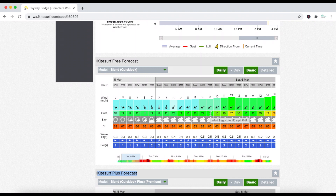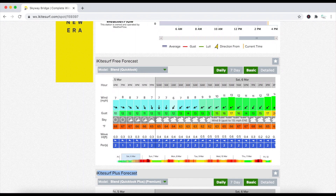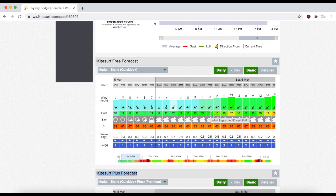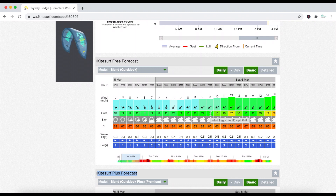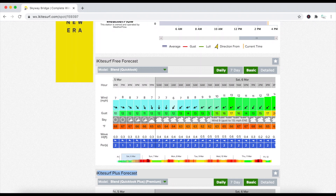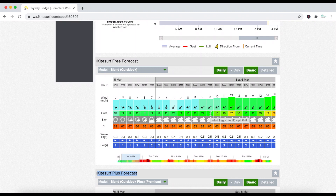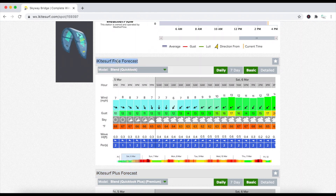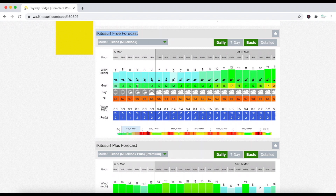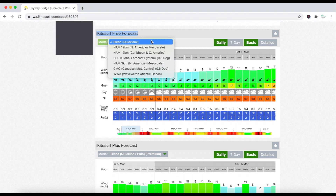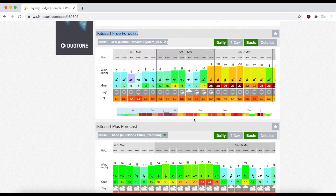This is a good example of a difficult forecast to read. It's difficult really because you have different variables going on, mainly storms tomorrow. In this situation I'll look at a couple of different models. What's nice is within iKiteSurf, both the free forecast and the plus, you have different models to look at. So under Quick Look — the plus or free forecast — I'll look at the GFS. Here we go.